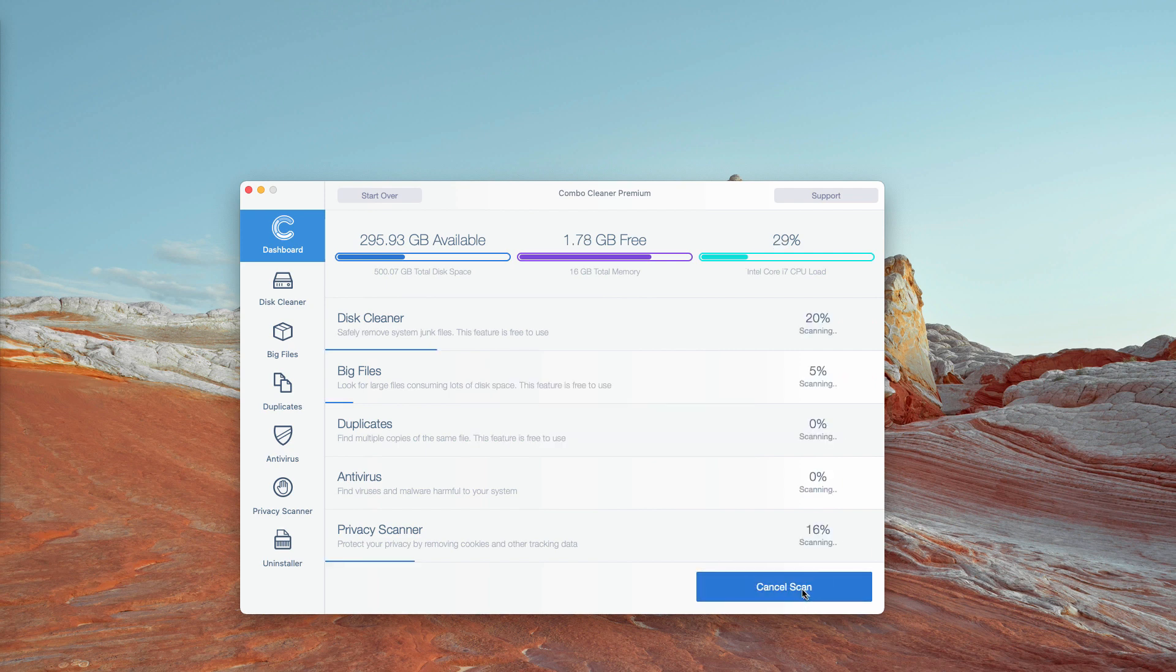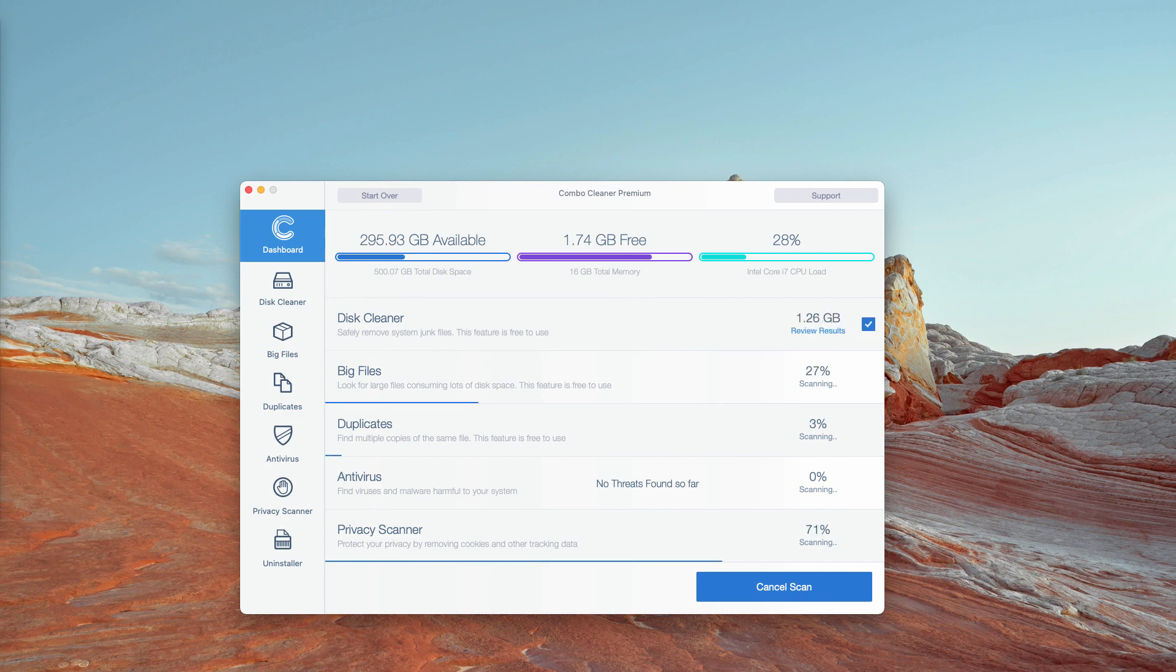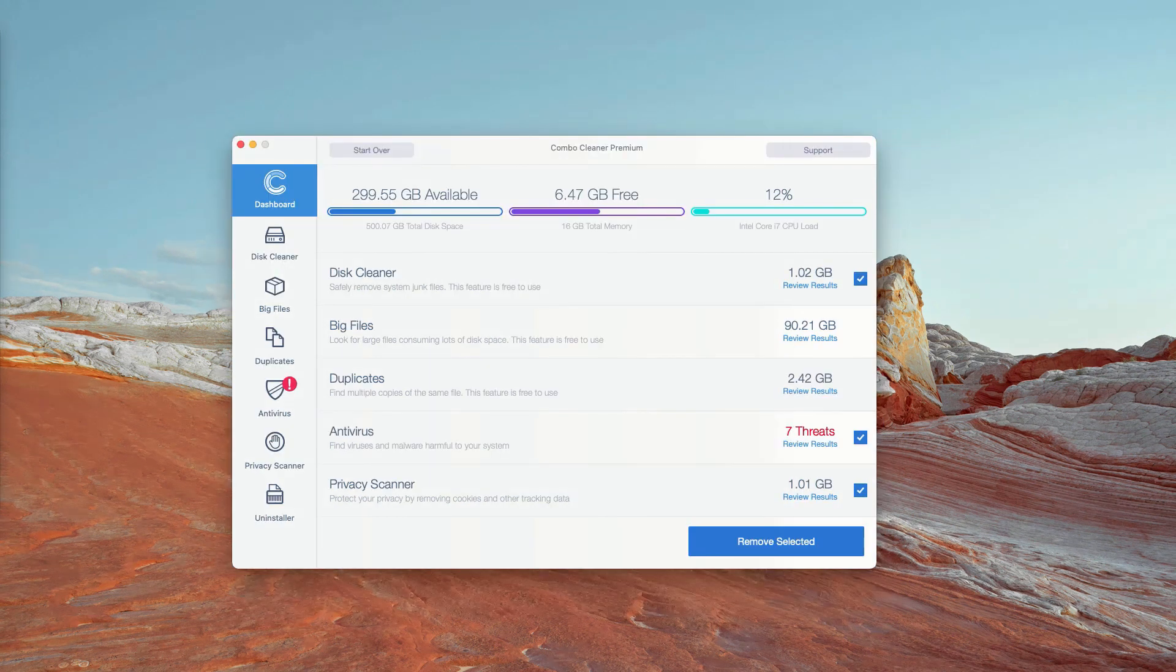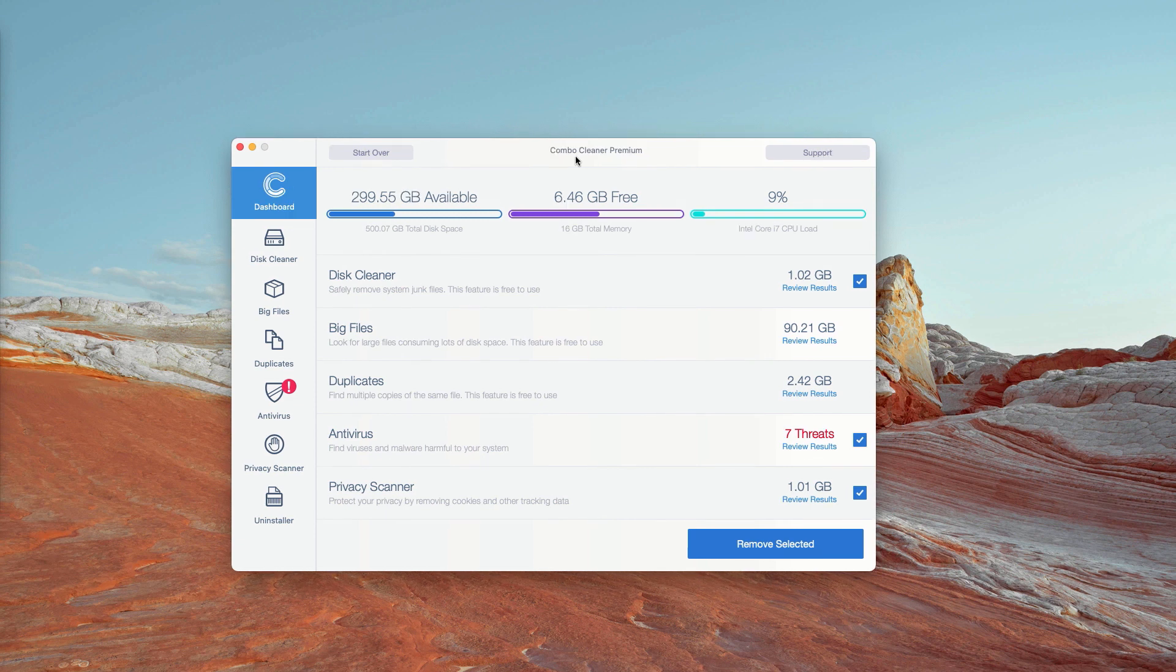You will see the report at the end of scan about the current condition of your Mac, about the located threats and their exact place on your Mac device. This is the end of scanning by Combo Cleaner antivirus.